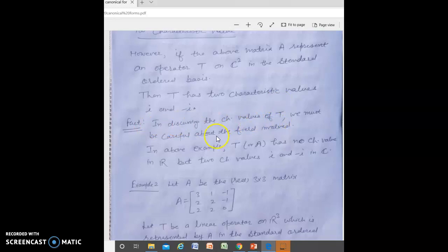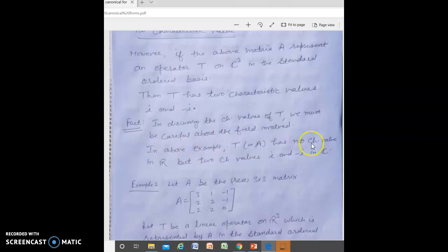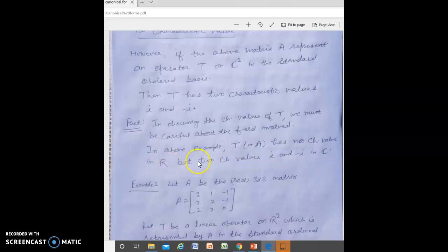The key point in discussing the characteristic value of T is that we must be careful about the field involved. In the above example, T (or A) has no characteristic values in R (real field) but has characteristic values i and −i in C (the field of complex numbers).